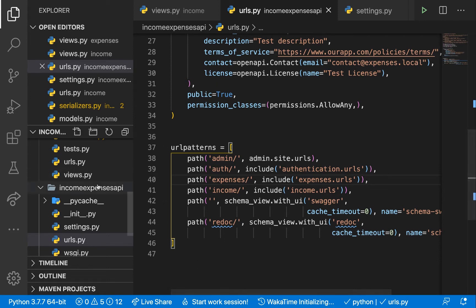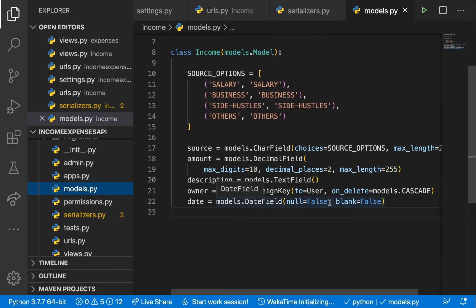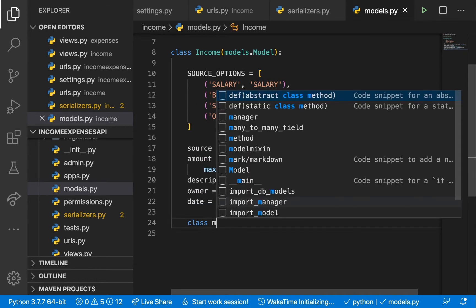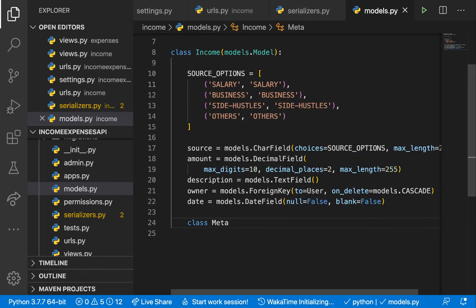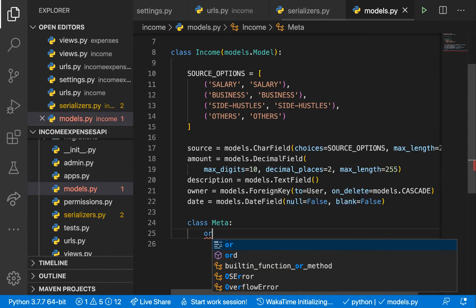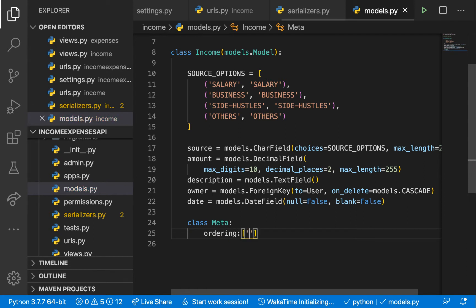Looking at our model, none of these models have a __str__ method or a Meta class. I want to add a Meta class to all of them so we can define some additional settings. One thing I'll define is ordering, so our results are ordered by date in descending order using minus date.